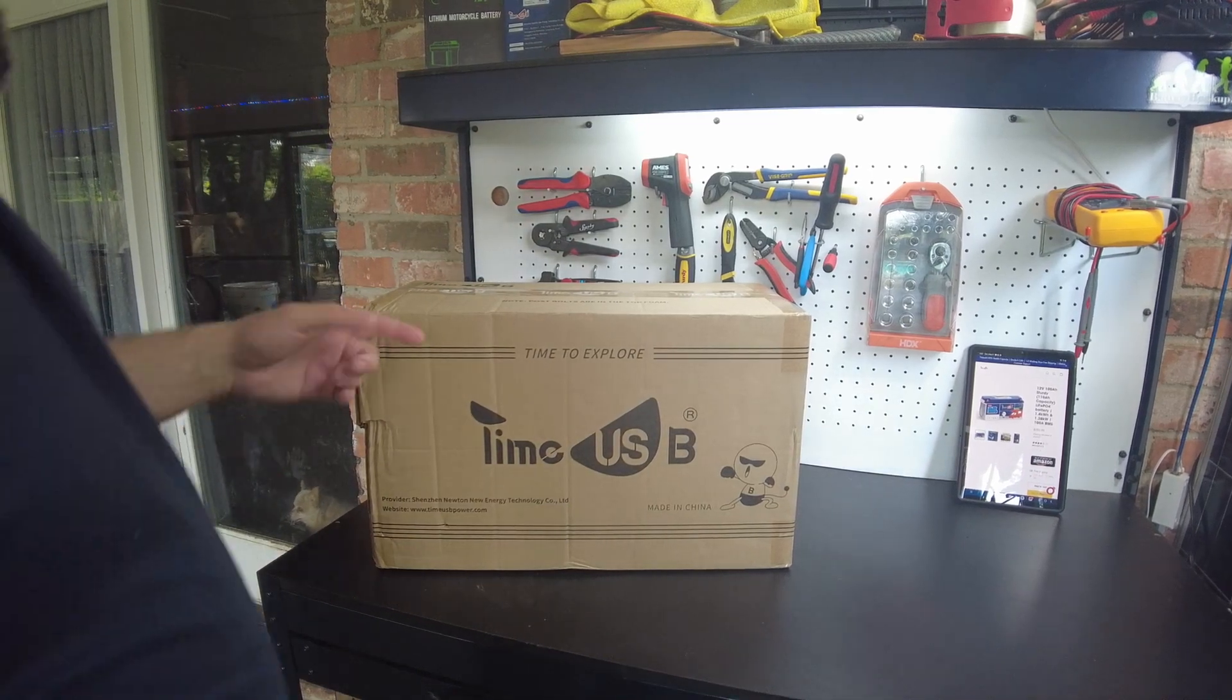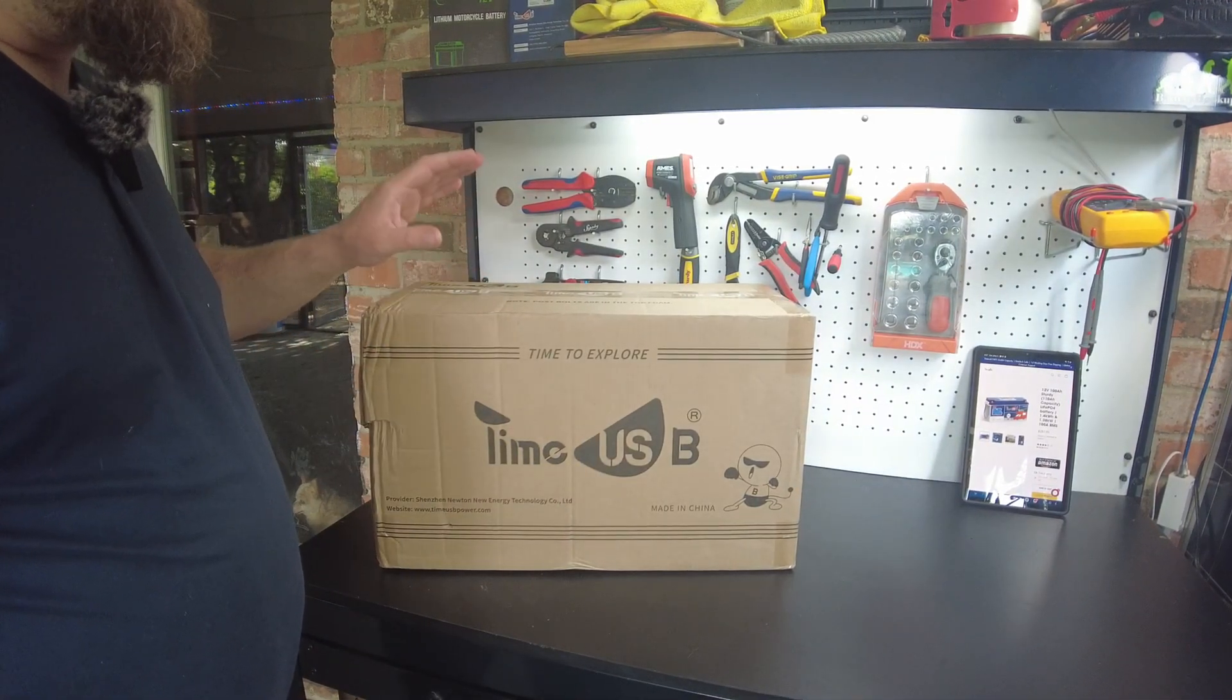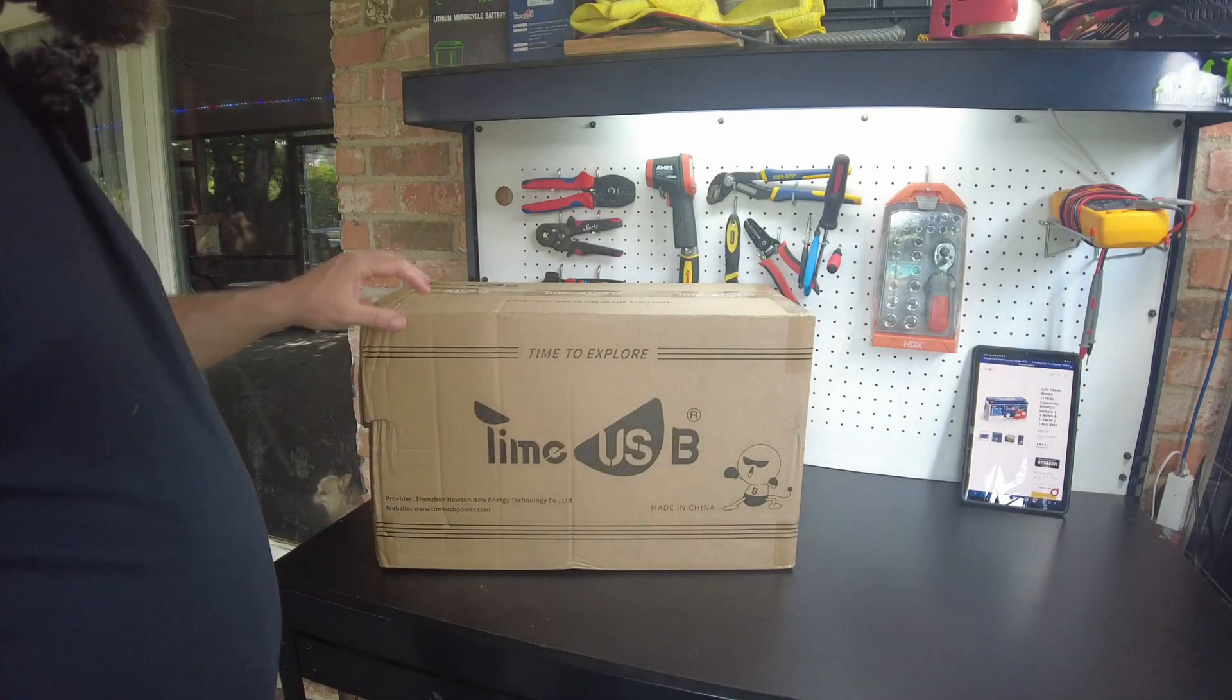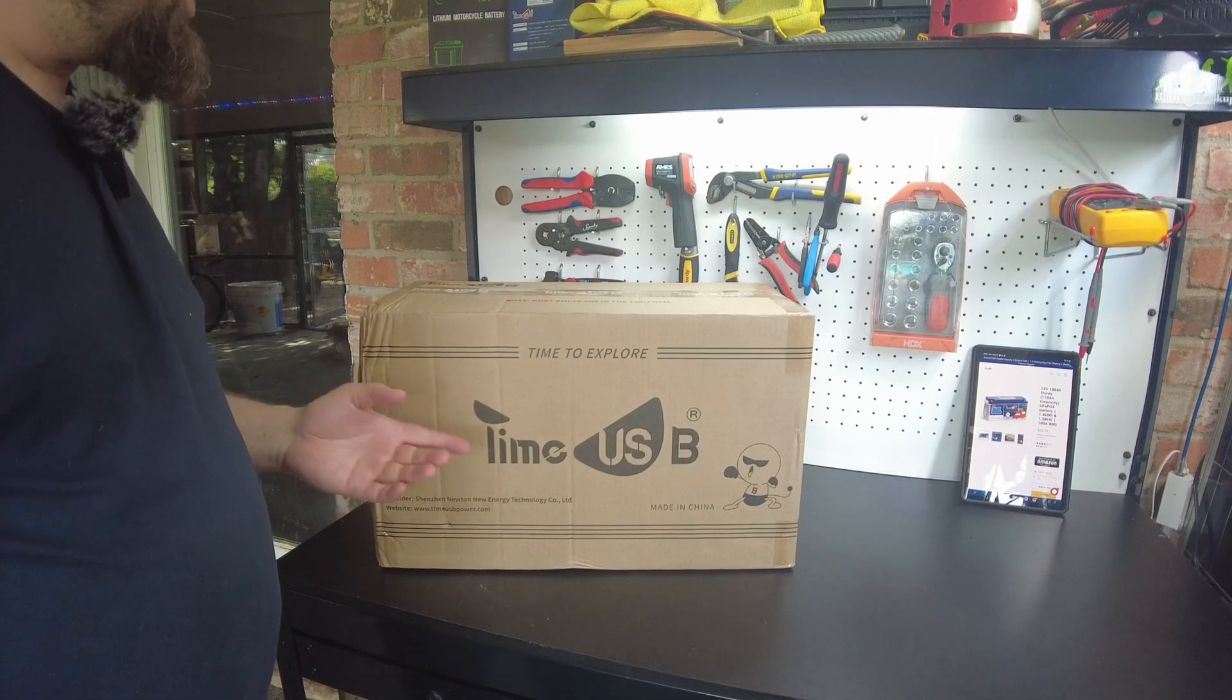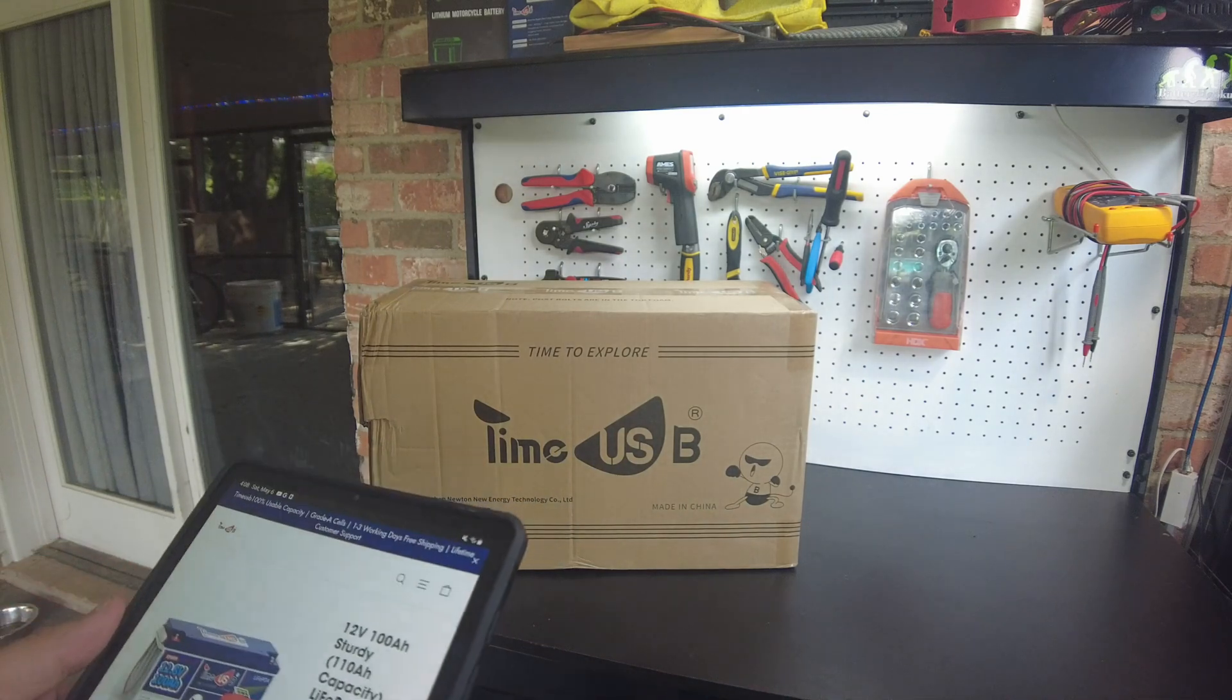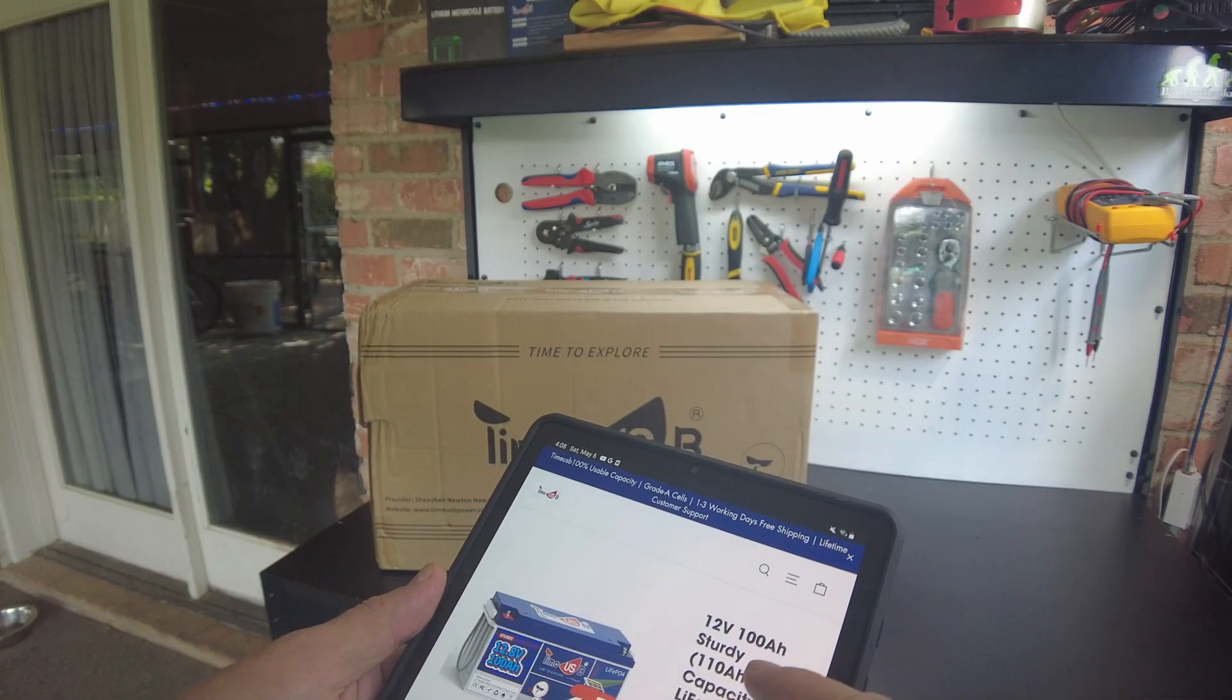All right guys, so today we've got the Time USB 100 amp hour 12 volt sturdy version. A lot of you guys have been asking about this battery, so Time USB has sent us one over to review.